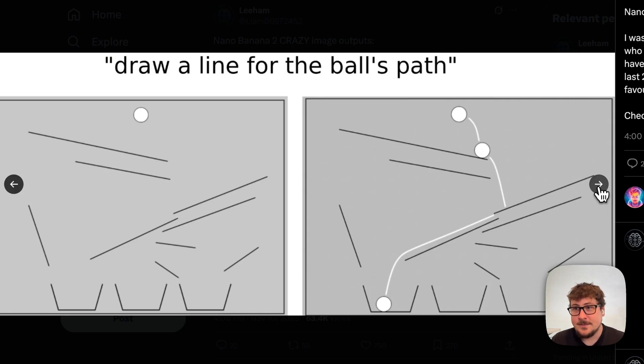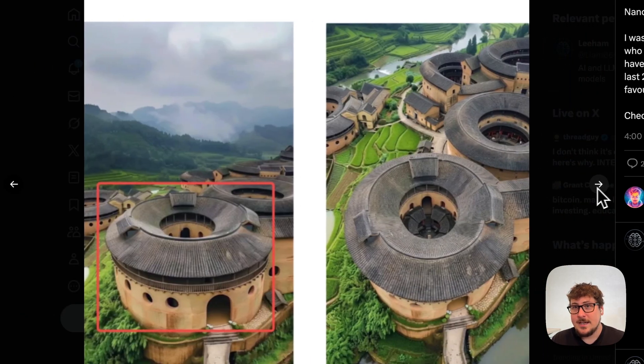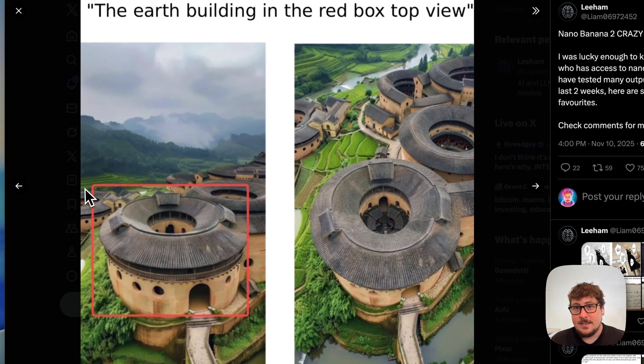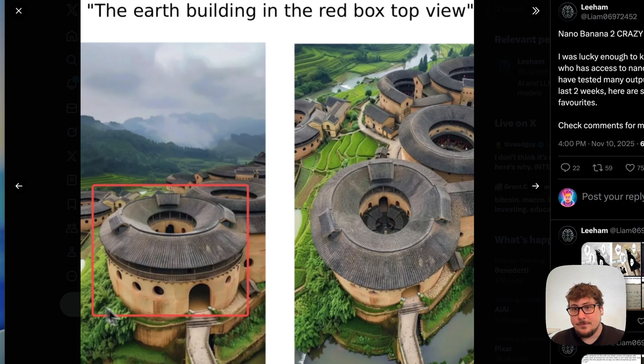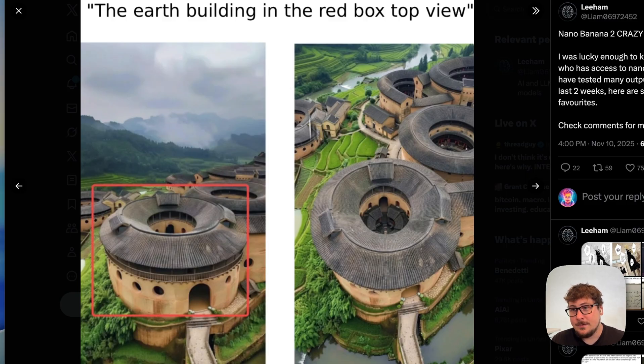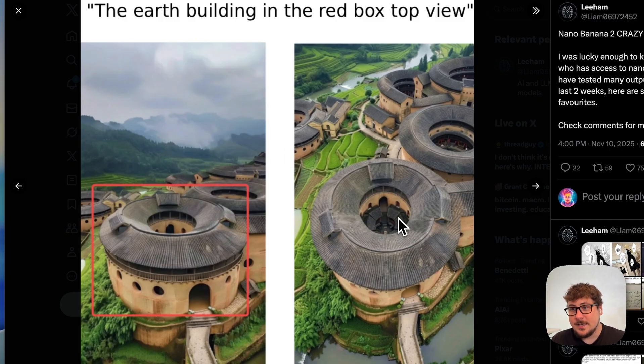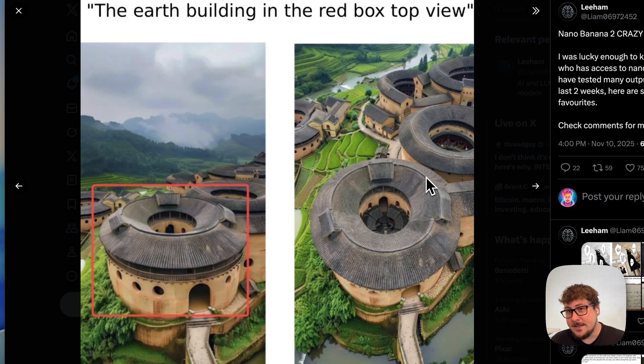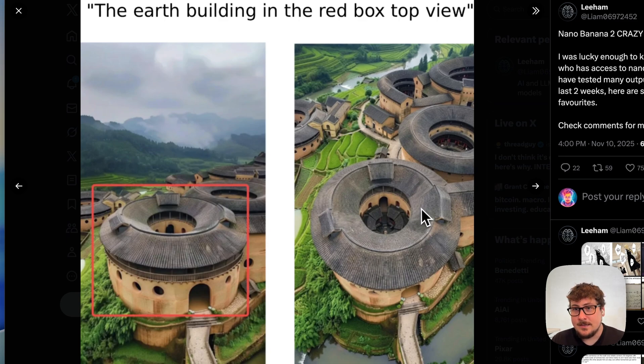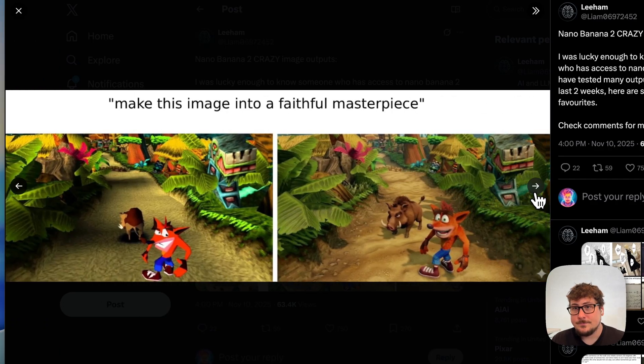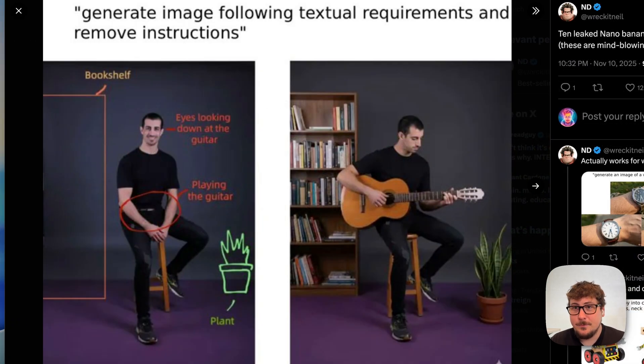And then over here we have an image right here with a red box saying 'the building from a top view,' and then boom, you can see this right here corresponds to this right here. It looks like it's a very similar building, if not the same building, but from a different angle. So that's something that most image models would probably trip up on a little bit. And just like before with VO 3.1 as well as nano banana, you can give it visual annotations.